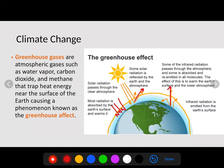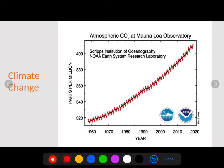Solar radiation passes through this clear atmosphere. Most radiation is absorbed by the Earth's surface and warms it, but some of that radiation is reflected back out. The more greenhouse gas we have, the more heat is being trapped.